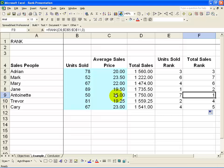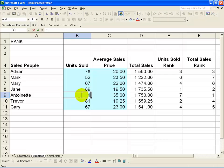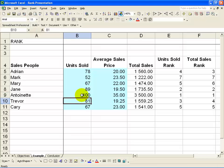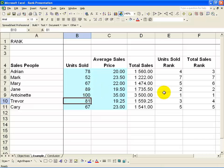What's nice about the Rank feature is, let's say we were actually wrong and this should have been 100. When you click enter, automatically the rankings are redone. Now Antoinette is the top in units sold and everyone else has been adjusted down.